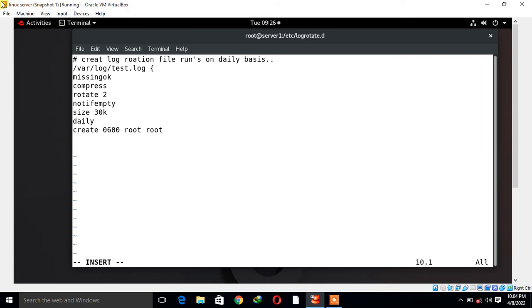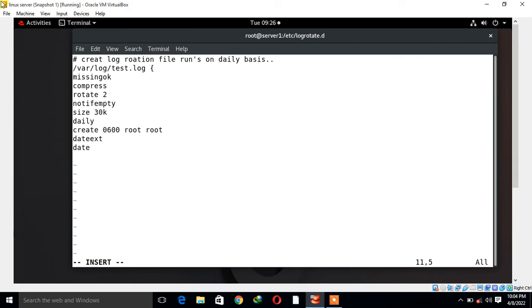Next I define dateext. What does it mean? Add the date extension to the log file in the form of whatever format you have defined. In the next line I have to define the date format. I say date format will be in my case: first date, then month, then year.